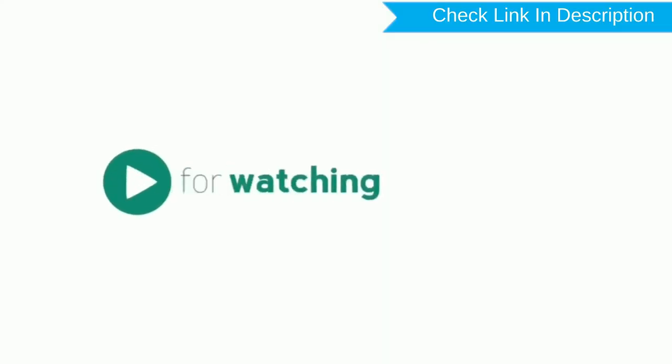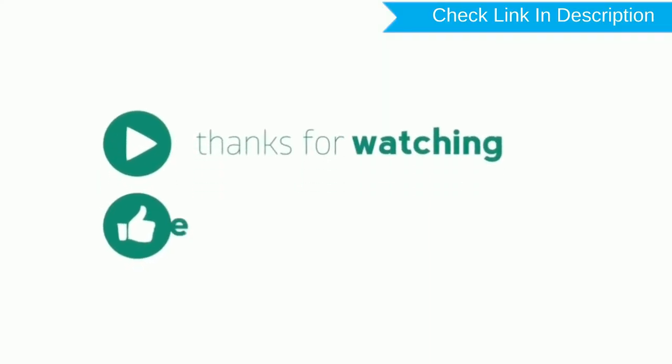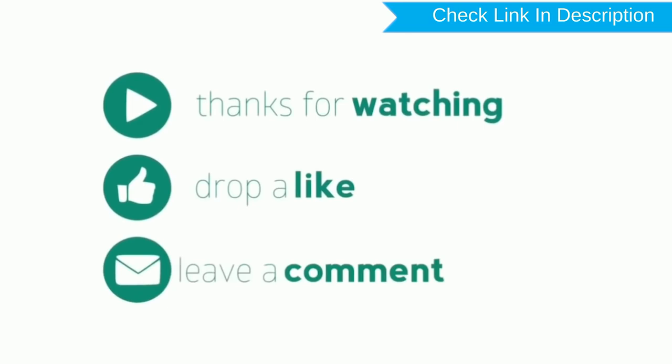Thanks for watching. Please like, comment, share, and subscribe.